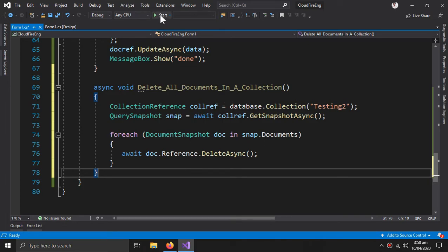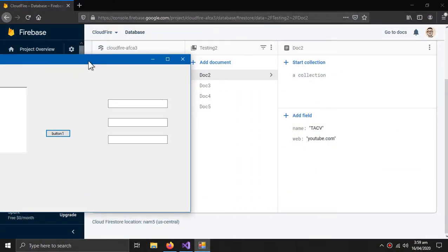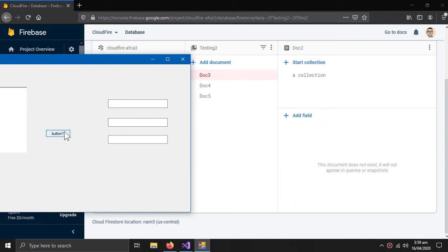Let's test it out. These are our documents. One by one all the documents are gone.